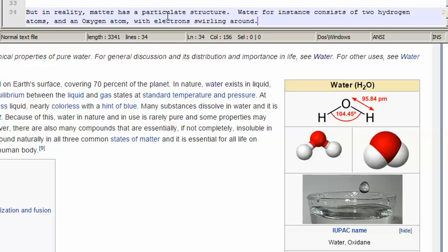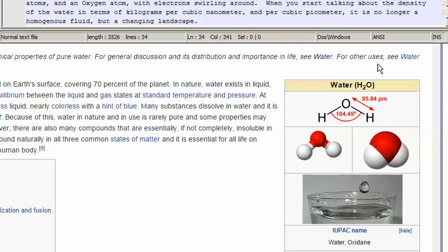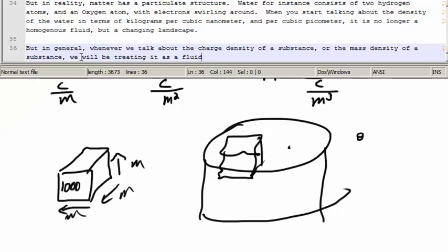But in reality, matter has a particulate structure. Water, for instance, consists of two hydrogen atoms and an oxygen atom, with electrons swirling around. When you start talking about the density of the water in terms of kilograms per cubic nanometer and per cubic picometer, it is no longer a homogeneous fluid, but a changing landscape. But in general, whenever we talk about the charge density or the mass density of a substance, we will be treating it as a fluid.